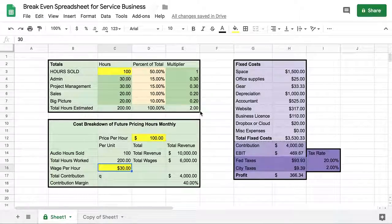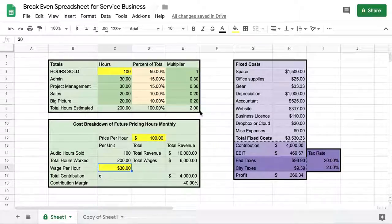My name is Morgan and I am a small business consultant. I created this spreadsheet for one of my clients who was trying to figure out the lowest price he could charge and stay profitable. I built a more complicated spreadsheet and simplified it down into this. Let's take a look.